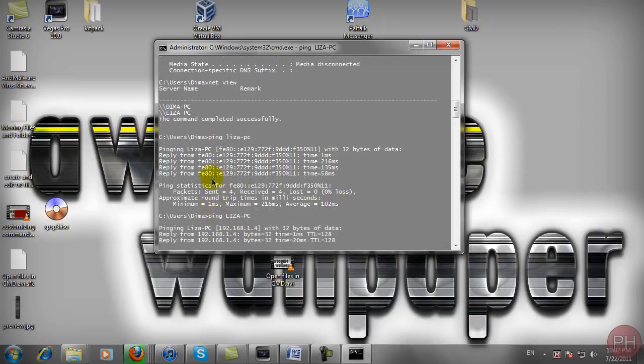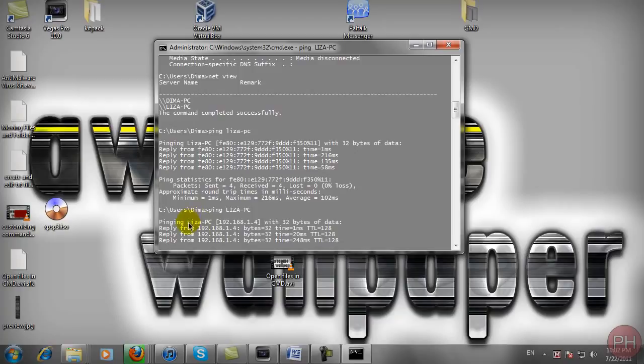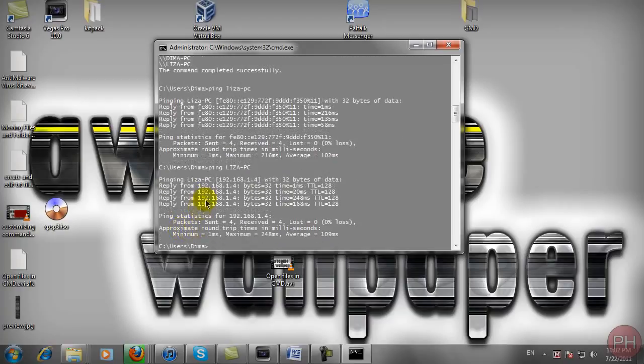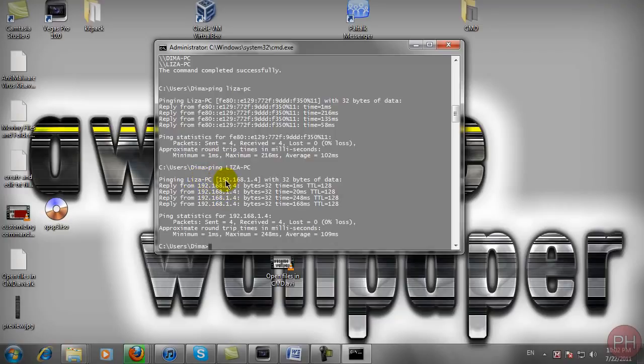And yeah, in this case it showed up the IP address up here. I don't know why it just didn't do that, but here it showed up the IP address. So if it doesn't work the first time, just ping it again and see if your IP address is going to come up.